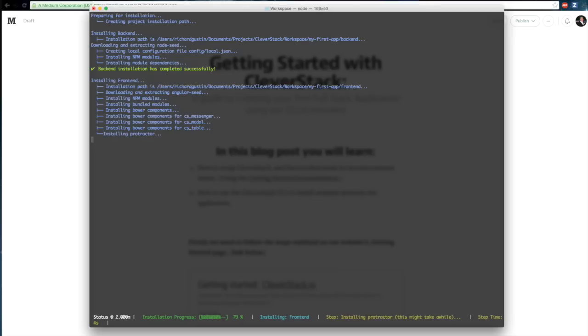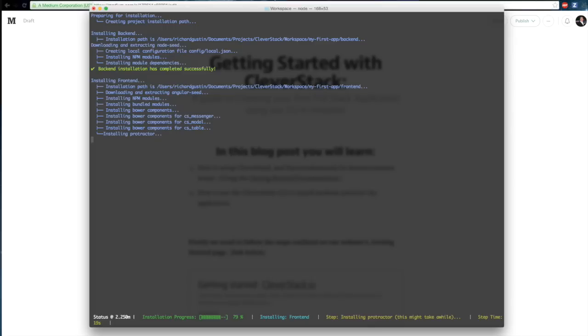And lastly we move on to Protractor. It's worthy to note here that the Protractor portion of the installation could take a long time and you can skip it by using dash capital S.